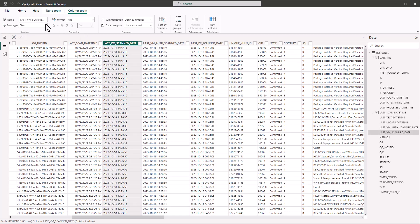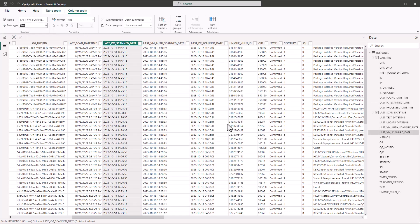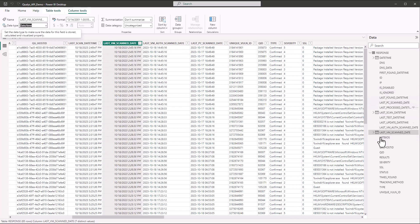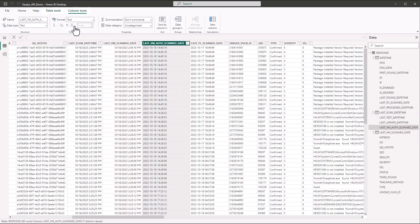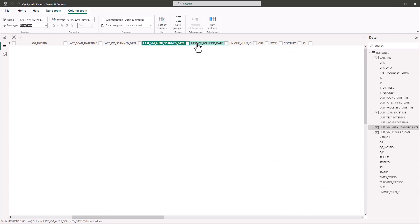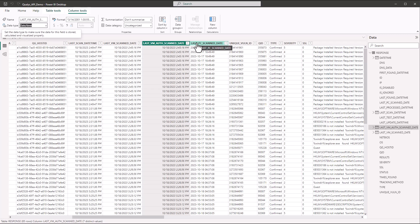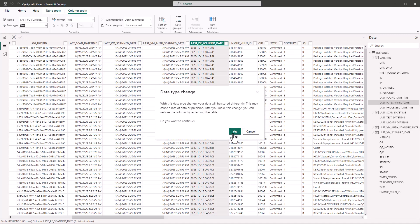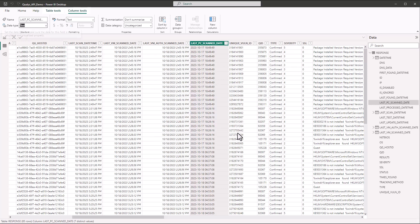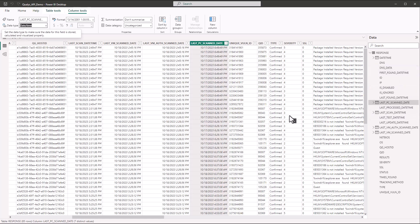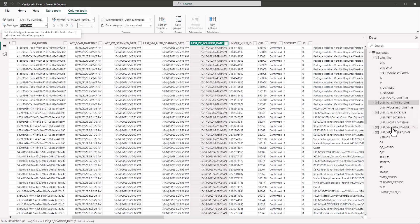And you're going to see boom now it looks different. And then we have to do these one at a time. And you're going to notice over in our data pane over here, the icon in front of those data sets are changing. And we have a first found date time, last test, last update, last processed date time columns that we could also go in there and format the same way.